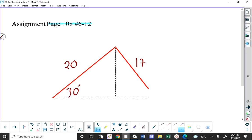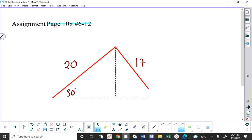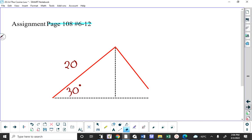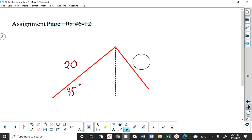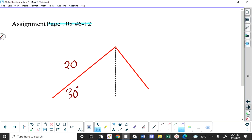The question is: if that side across from the 30 degrees is 17 centimeters, how many different triangles can you have? If that side across is 8, how many can you have? If that side across from the 30 is exactly 10, how many can you have? And if that side across from the 30 degrees is 24, how many can you have?